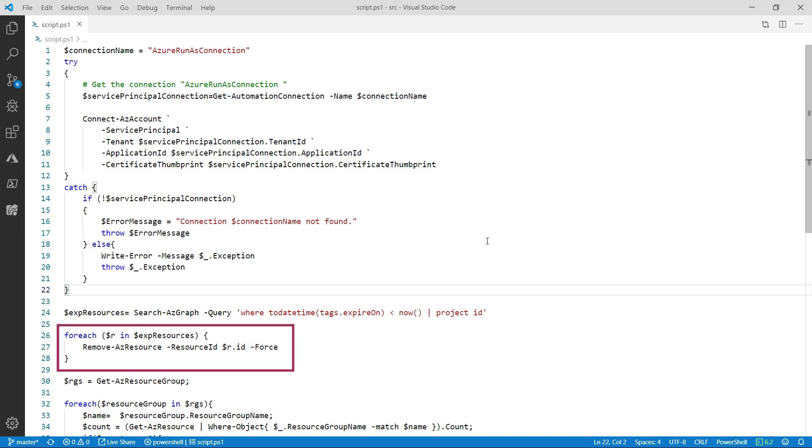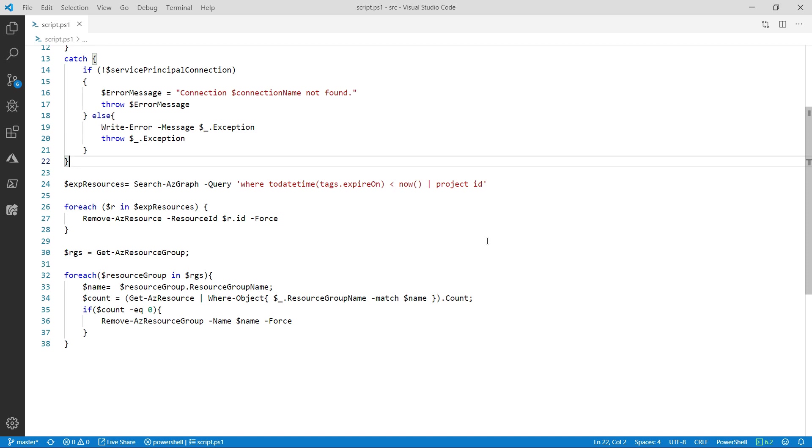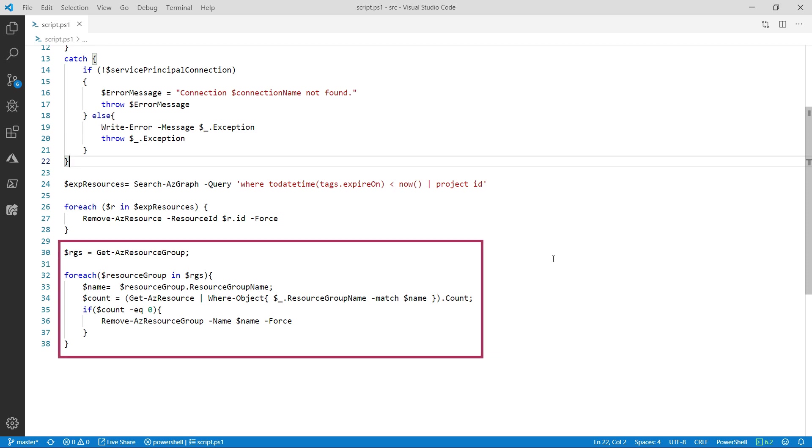The script loops over the resources and removes them. Finally, because Azure Resource Graph doesn't return resource groups, we get all of those and iterate over them. When a resource group is empty, it gets deleted.